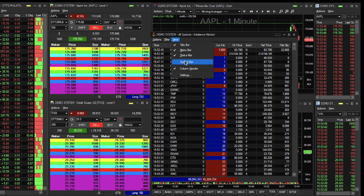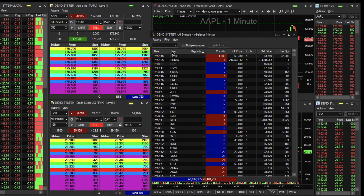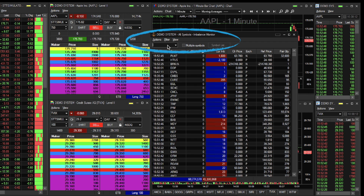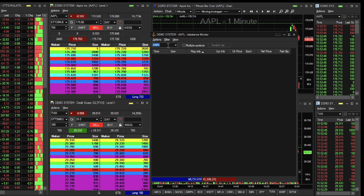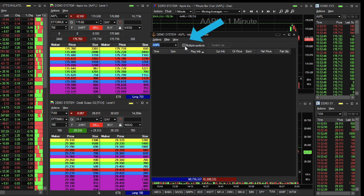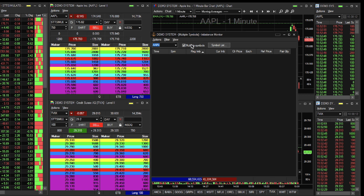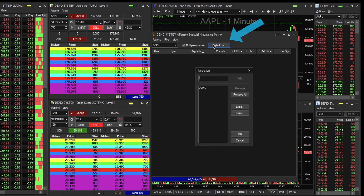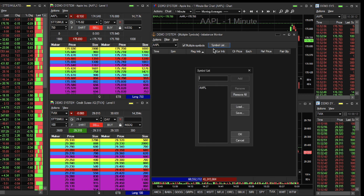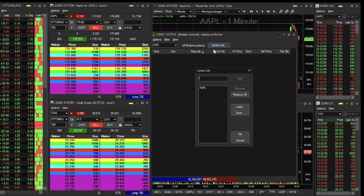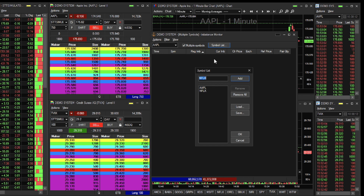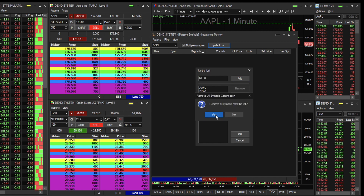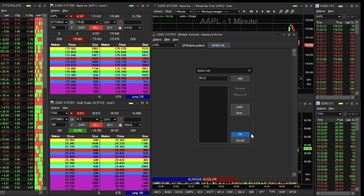To filter the window for a specific symbol, go to View and select Symbol Bar. Once you see the symbol bar appear, you can type in a symbol. To view multiple symbols as a filter, check the Multiple Symbols checkbox to the right of the Symbol field, and then click the Symbol List button to the right of the checkbox. Here, you can make and save a symbol list. To remove the filter, click again on the Symbol List button, click Remove All, and then hit OK to return back to the full list.